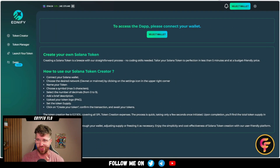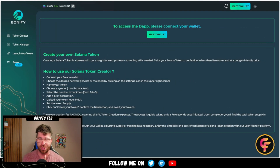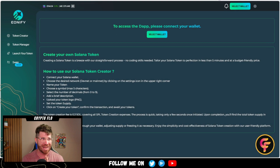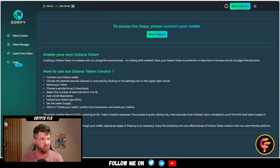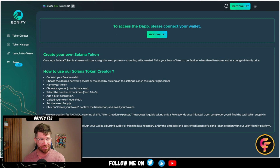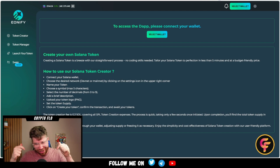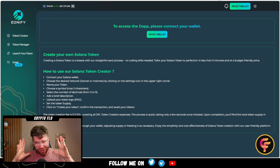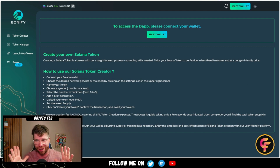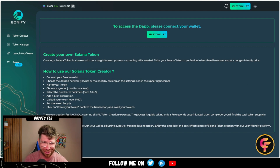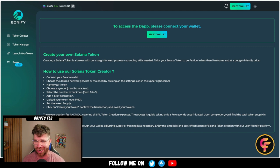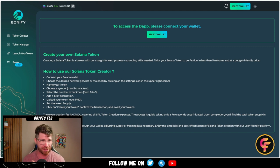Welcome back to the channel, Crypto Flow Community. We are at it again with another no-code token creator platform. I think that this one is officially the cheapest one — you heard that correct, and I'll explain why here in just a few moments.